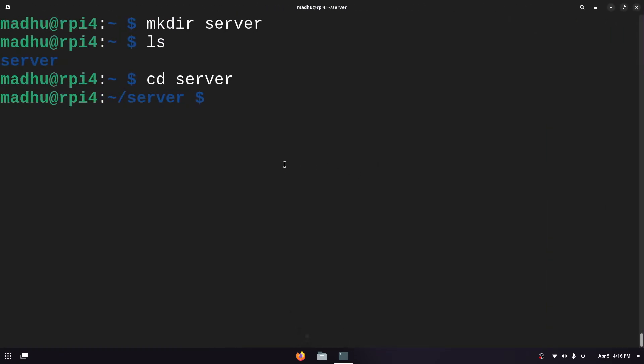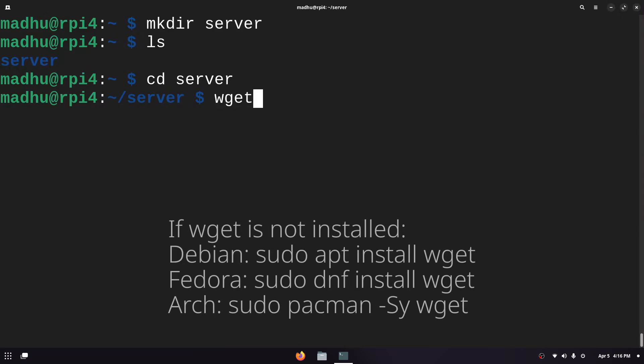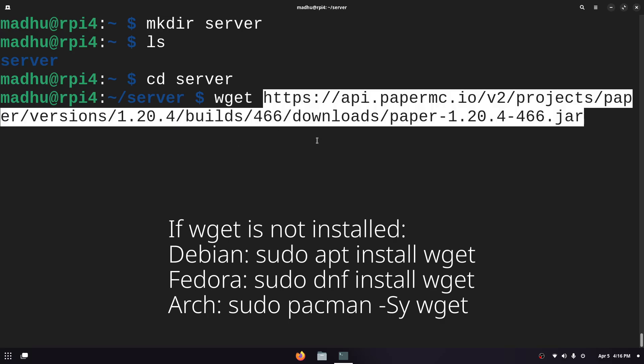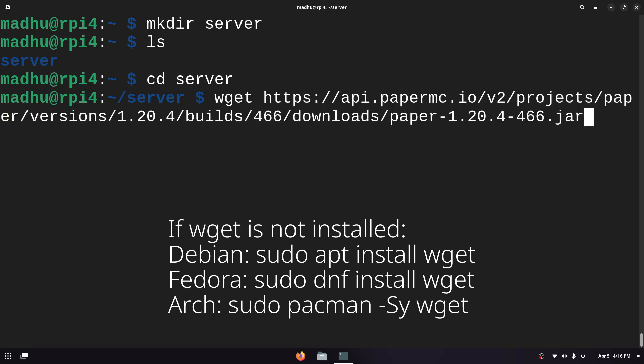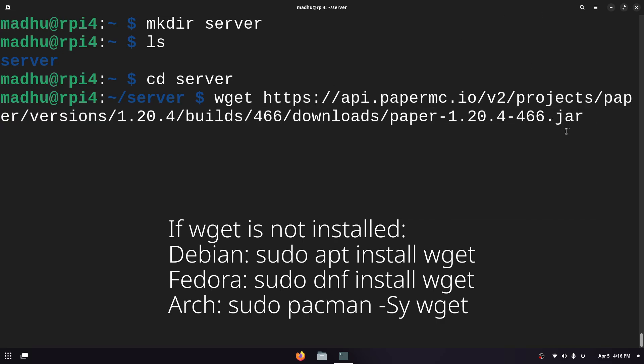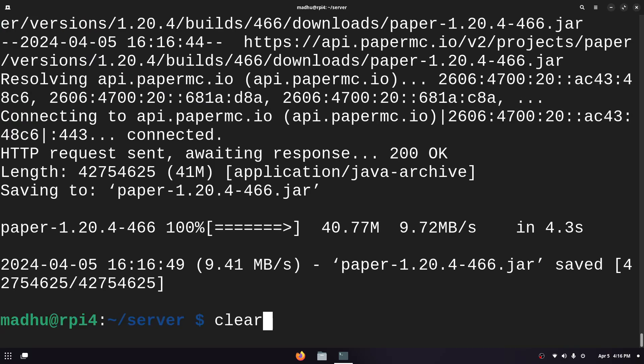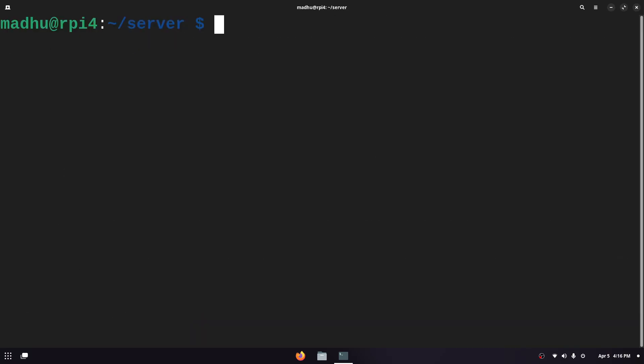Now I'm gonna go back to the terminal and to download this we're gonna type wget and this will download a file whatever link you put in. I'm just gonna paste this here and make sure there's a .jar at the end so you know you're downloading the right file. Now it's done downloading and we can confirm this by typing ls again and we see that this is here.